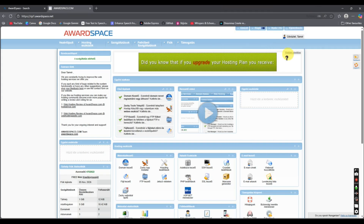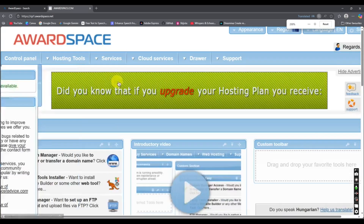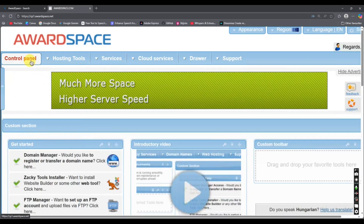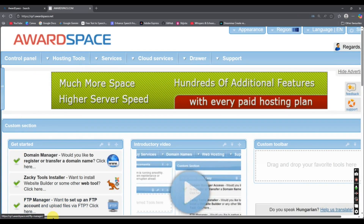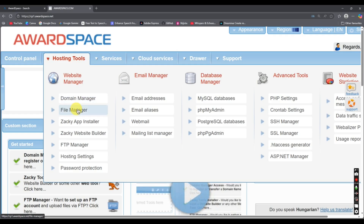Now if I zoom in you can see the control panel. If I hover on hosting tools, you can see we have domain manager and file manager as well. We will go to the domain manager first.